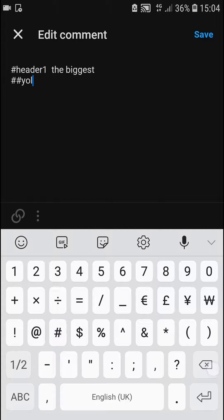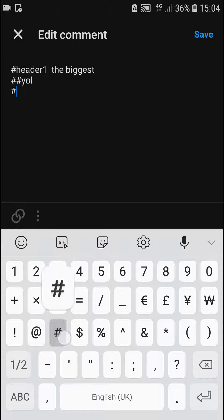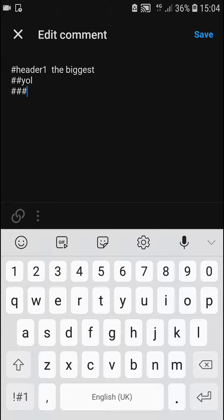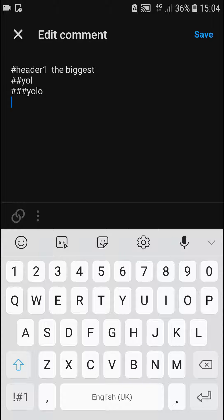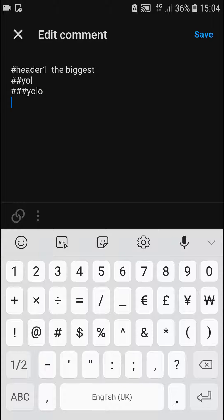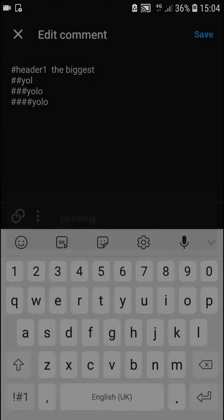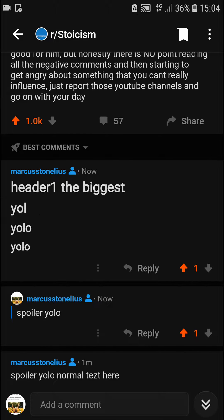Header three. Header four — and it's going to be smaller and smaller. Look at this. Save, and as you can see it's getting smaller.